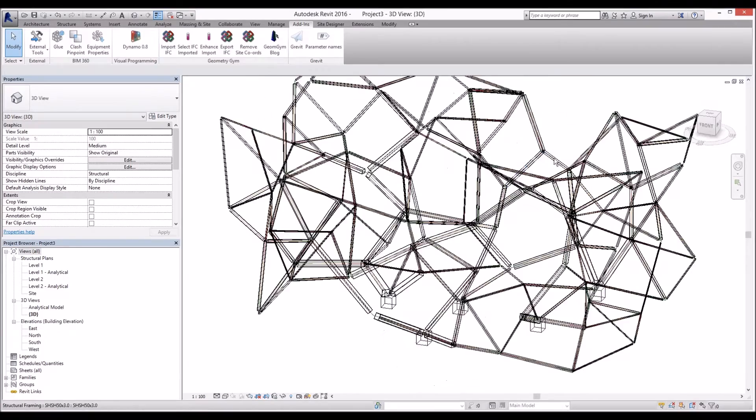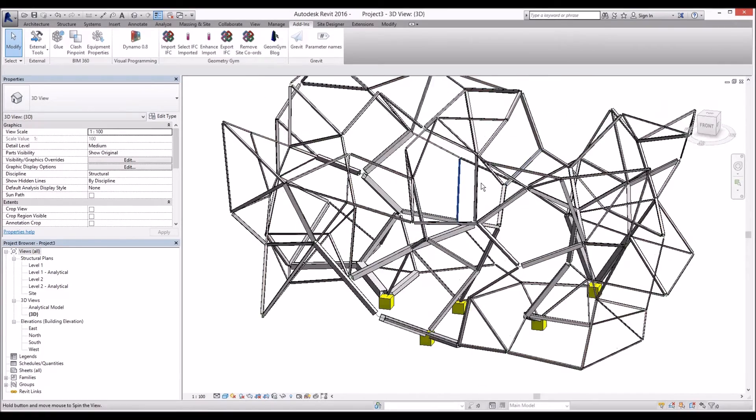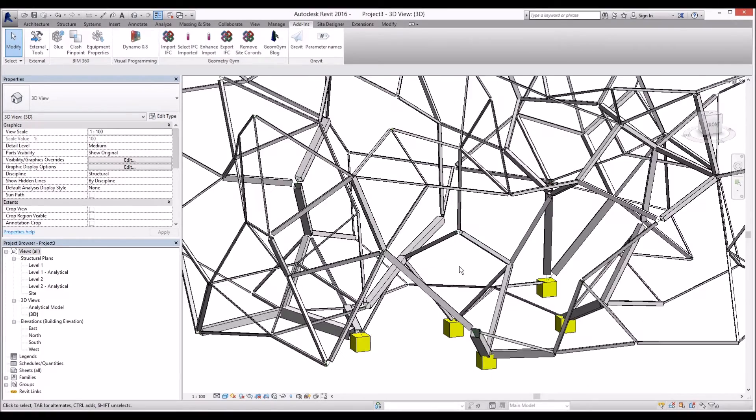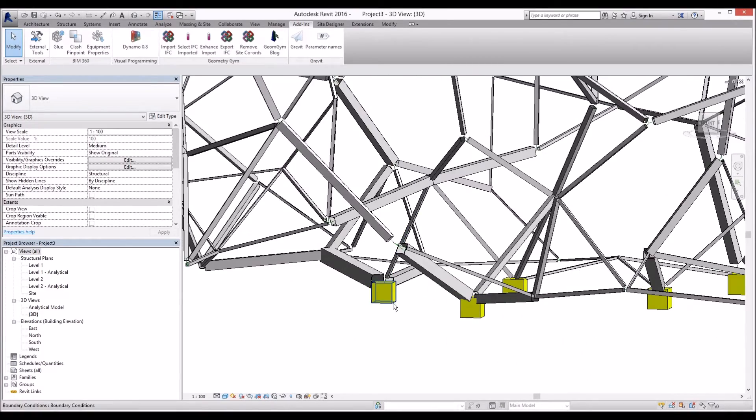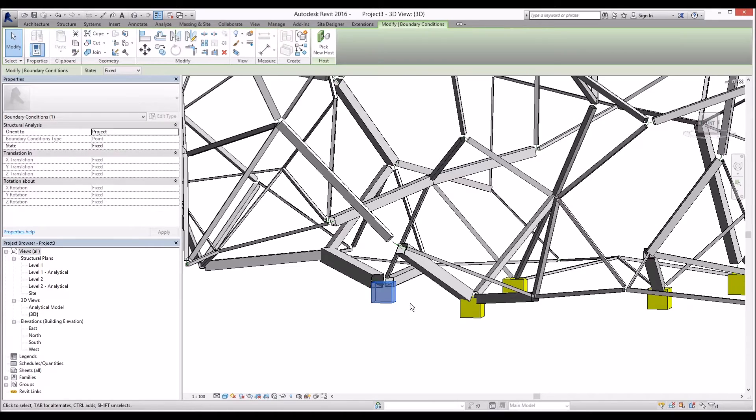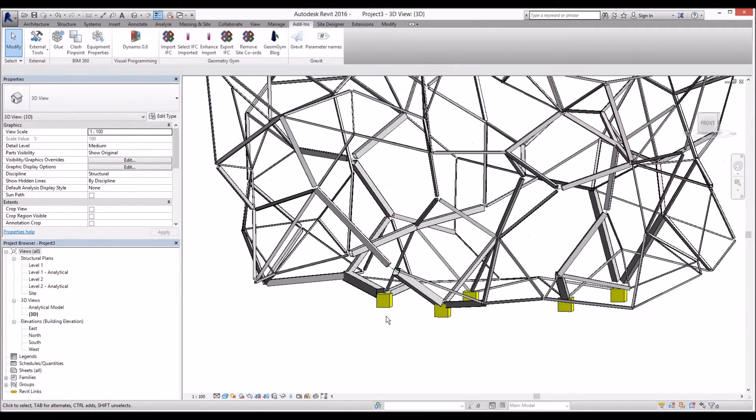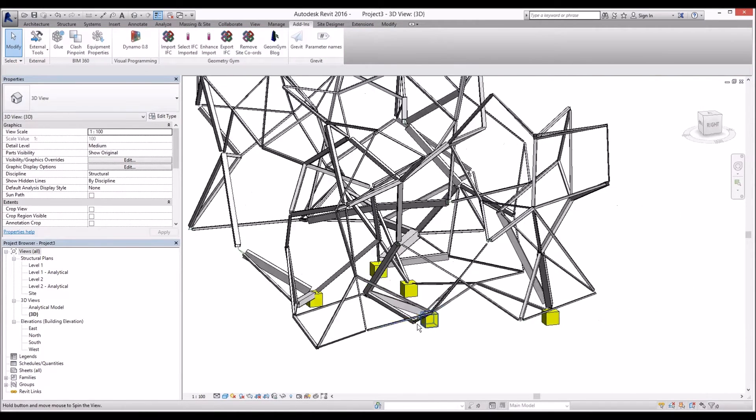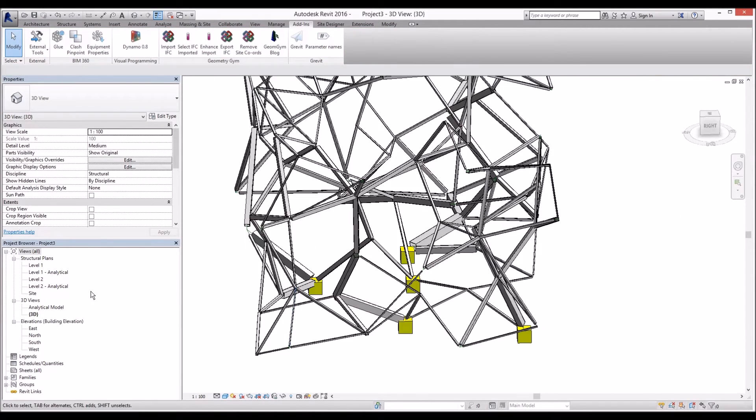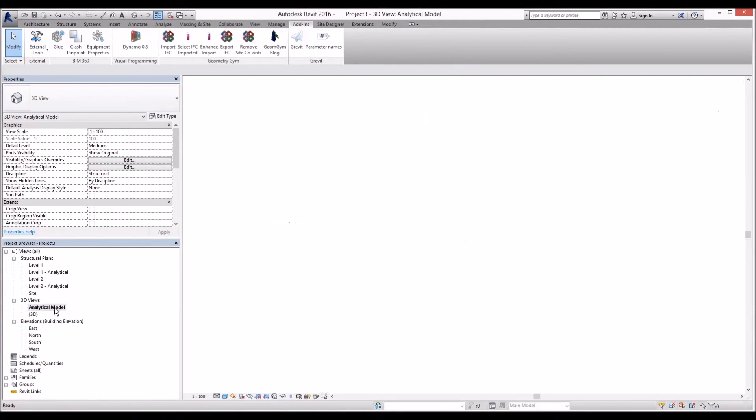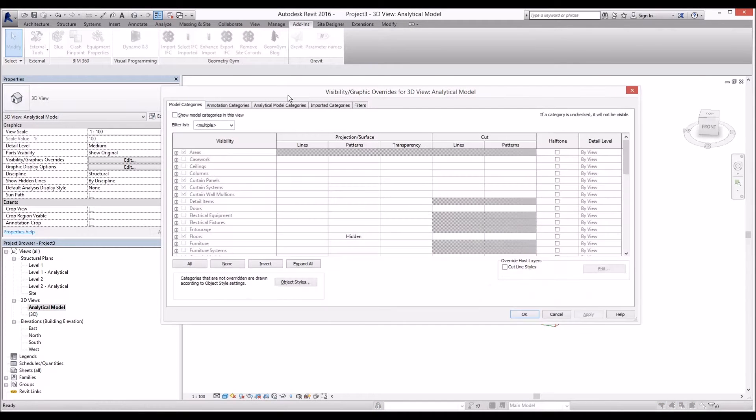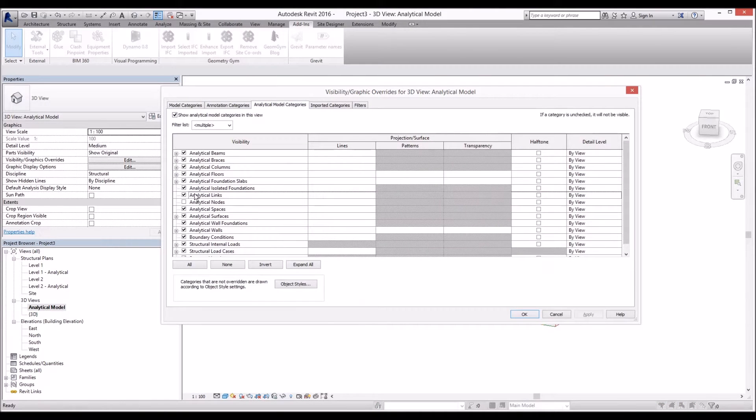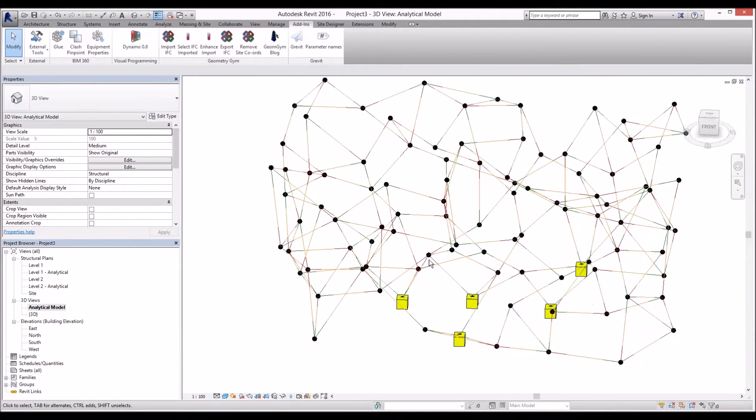Not only cross-sections we received from Karamba, we also received all the supporting condition which is fully fixed and in the exact location of the Karamba model. And as you can see we have our analytical model that we can send it to Robot Structural Analysis.